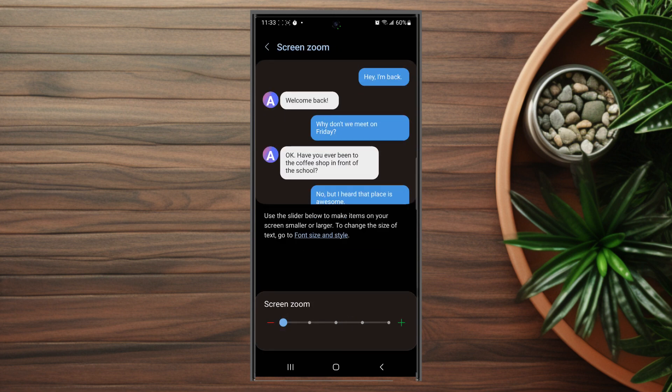So there you have it everyone, just a quick tip on how to increase or decrease the screen zoom for the Samsung S23 Ultra. If you like this kind of content or find this kind of content helpful leave a message down below. Don't forget to subscribe and thanks for watching. See you next time.